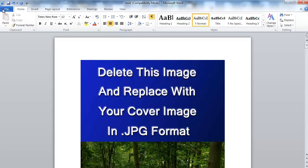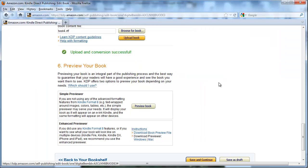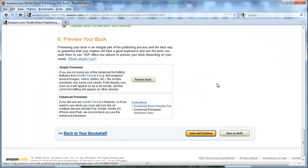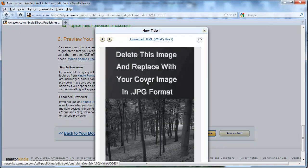So I'm going to go ahead and re-save this and re-upload this and then we'll take a look and I'll show you that it works. Okay, so I just re-uploaded that file and I'm going to open it here with Preview Book and it should open to the front cover. And there we go.